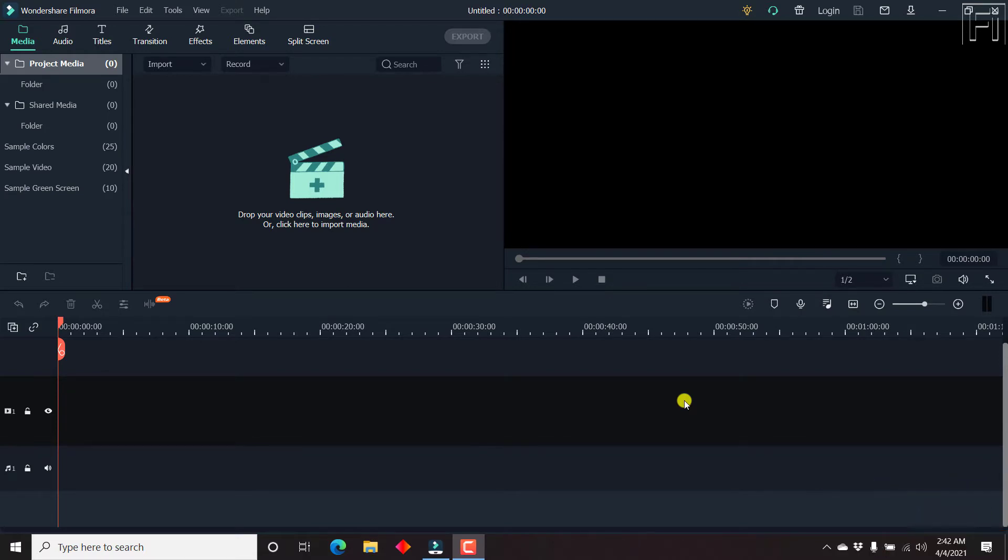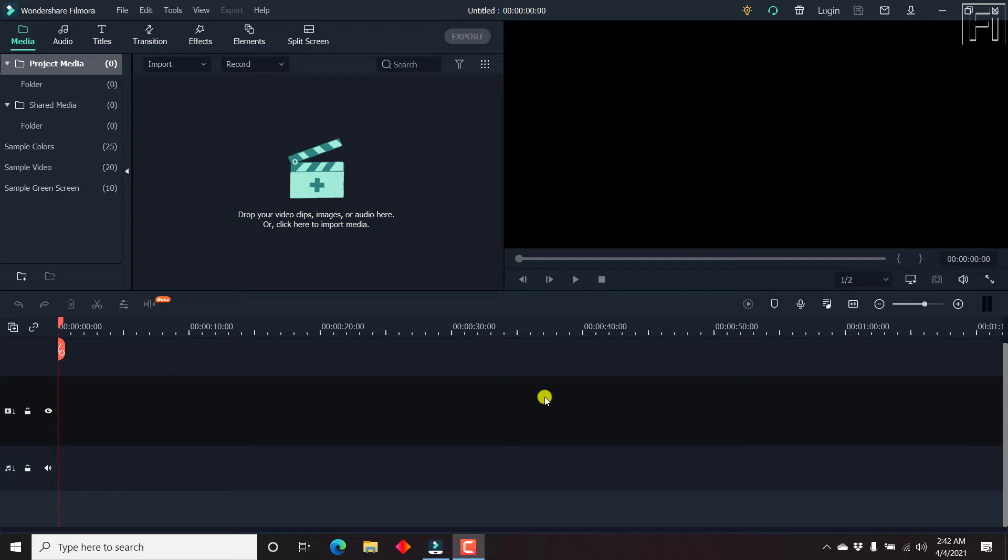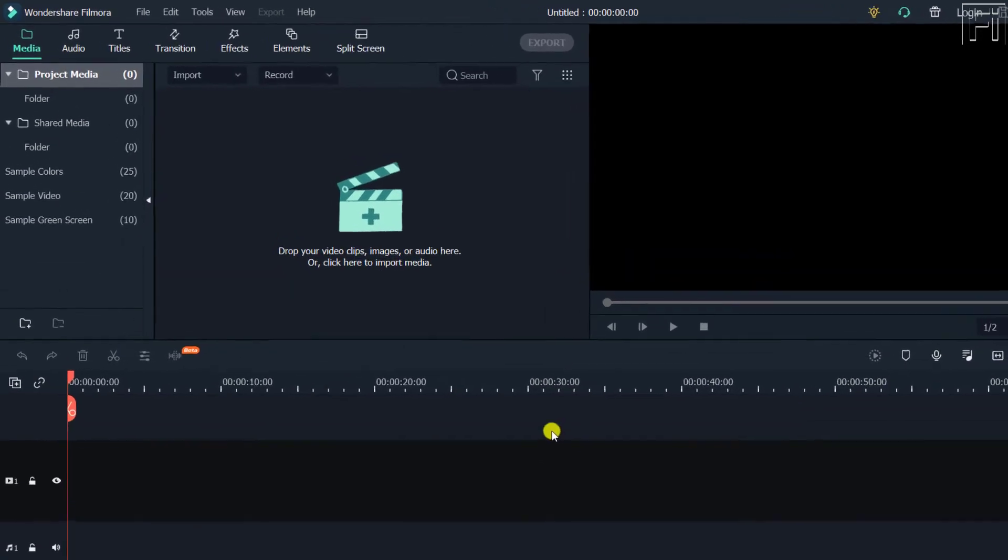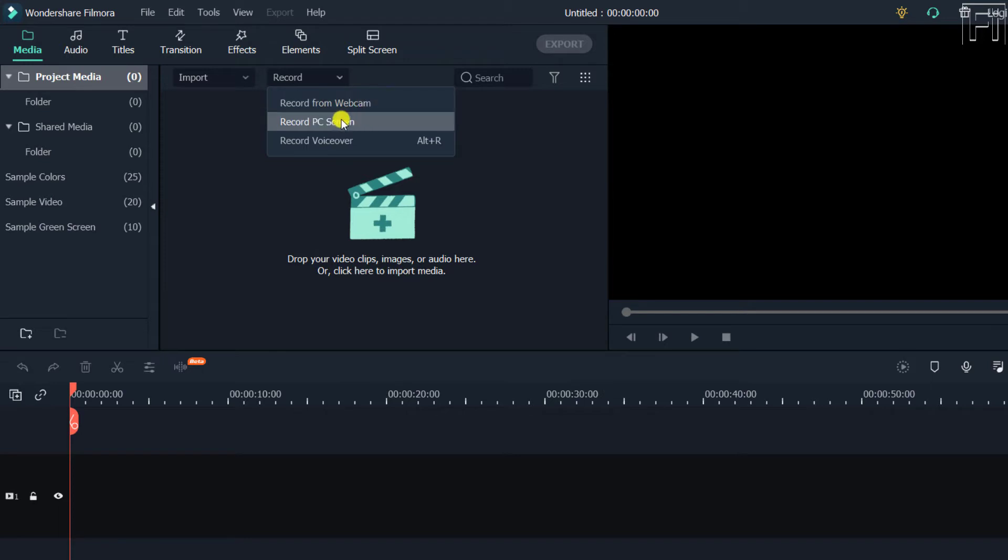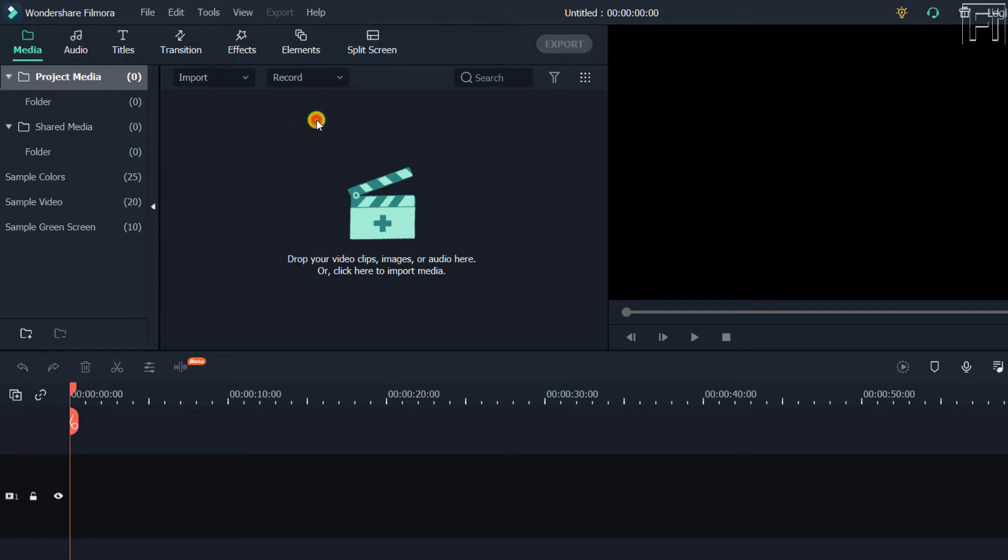So I'm inside Filmora, Wondershare Filmora X. And this is the interface that you get once the blank project is open. But all we want to do is record our screen. So what you need to do is just come up to this particular section. And from this section, you can record your webcam, record your PC, or record a voiceover. Let's just click on record PC.